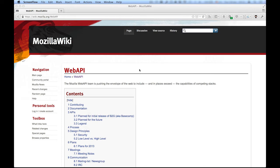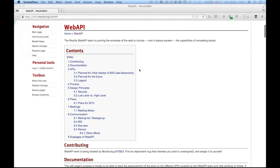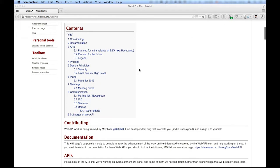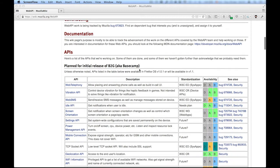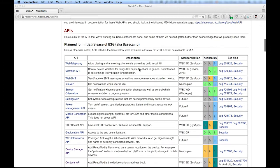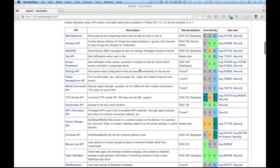Firefox OS uses JavaScript APIs that allow for hardware access that historically only native code provided. These APIs created by Mozilla and partners are called Web APIs and have been proposed to the W3C for standardization. This allows for them to be used in other platforms in the near future.